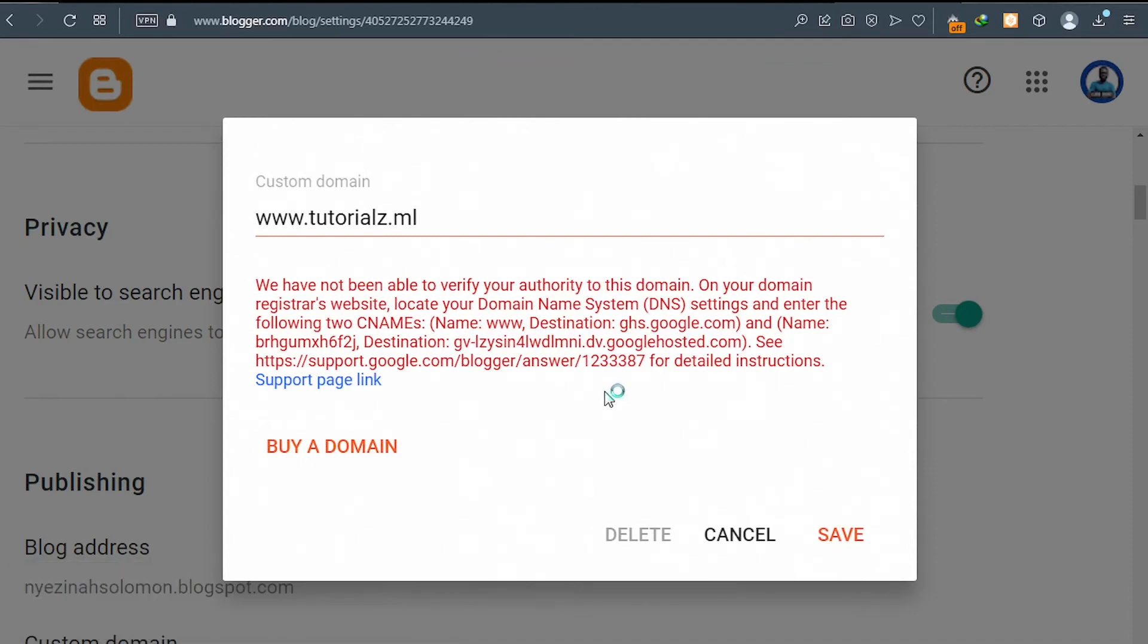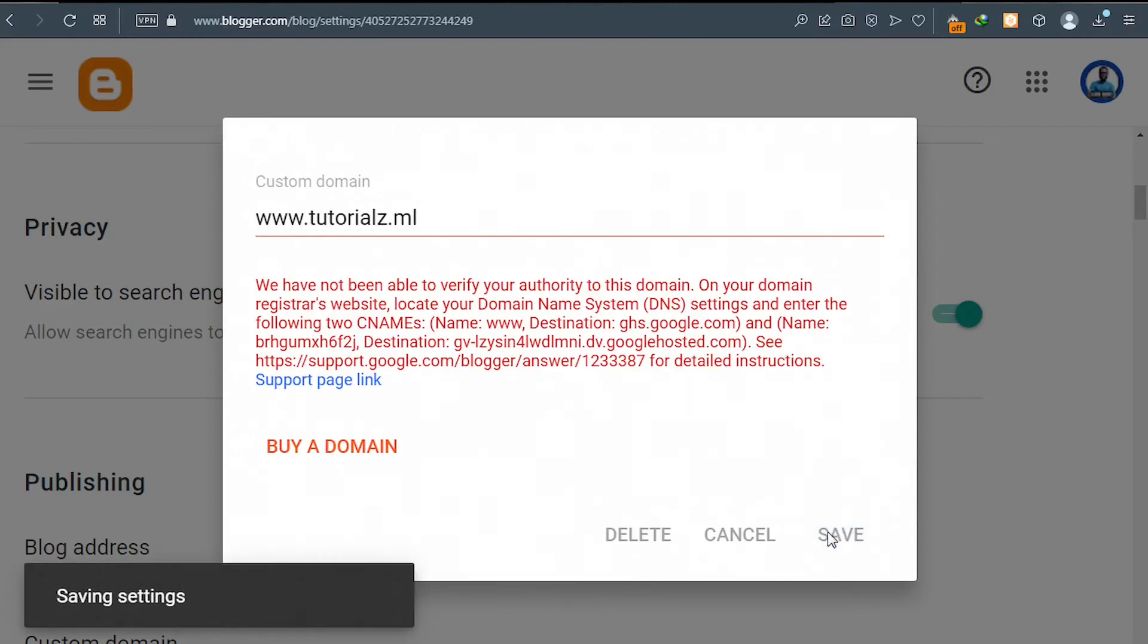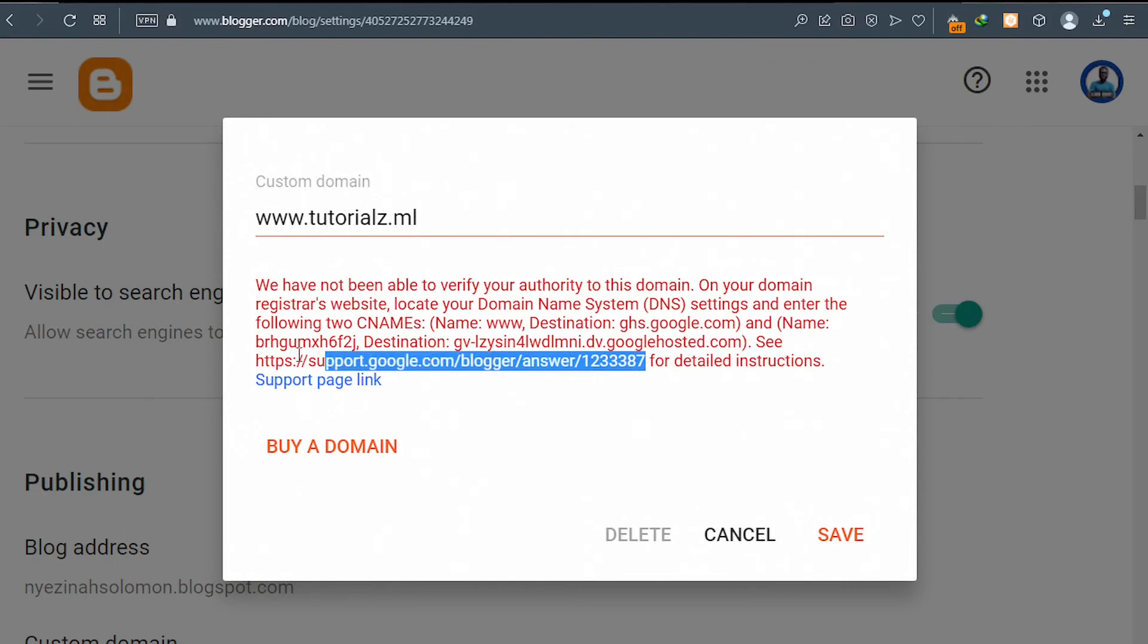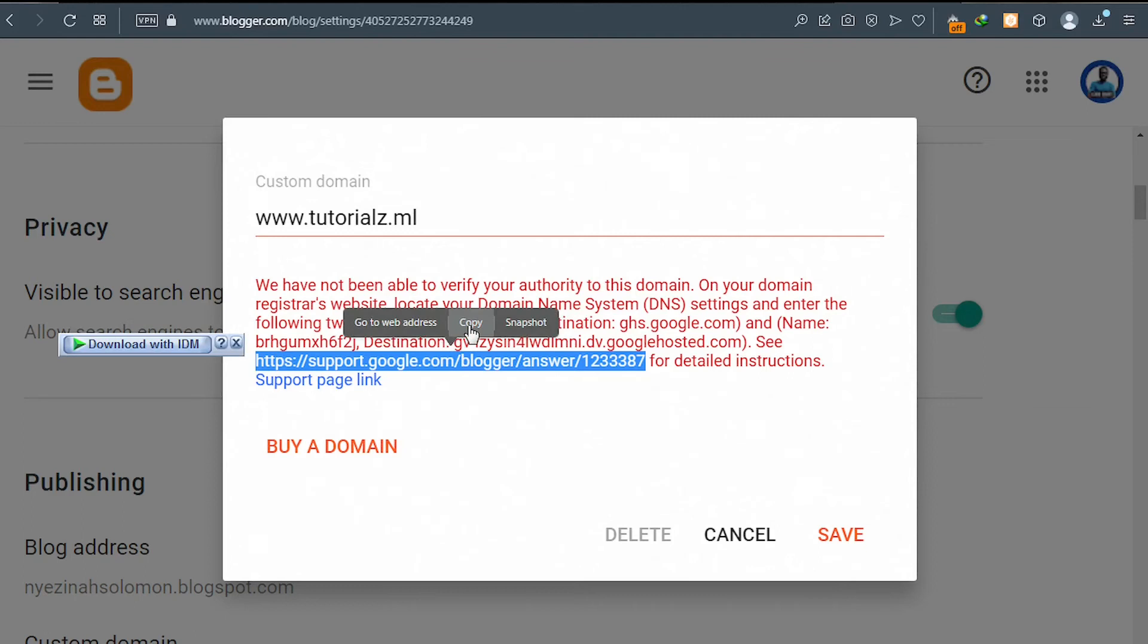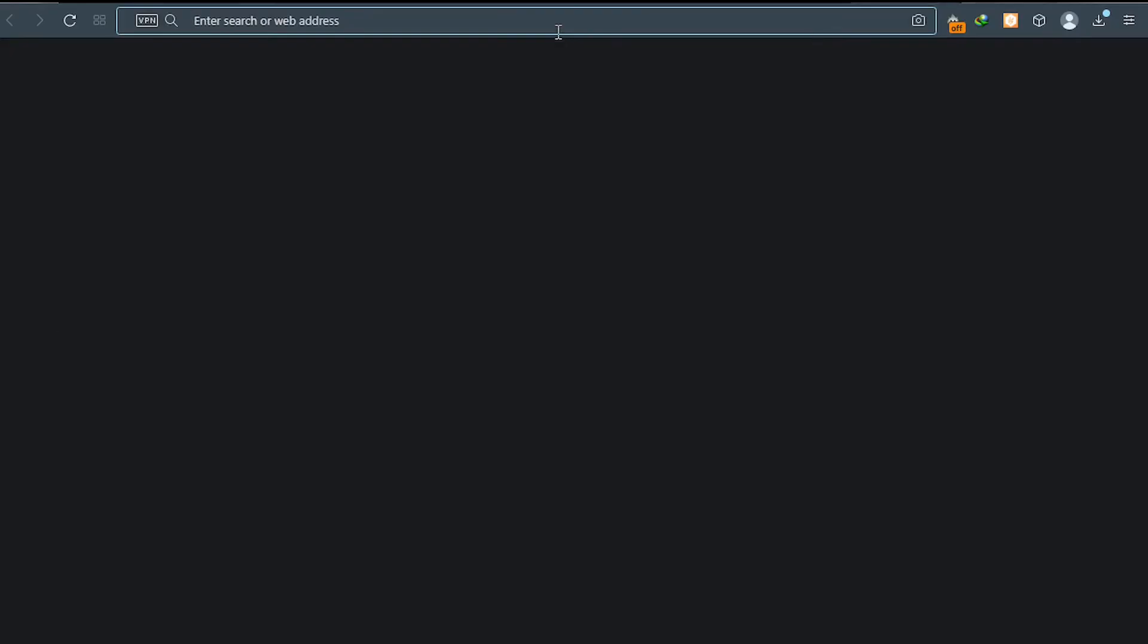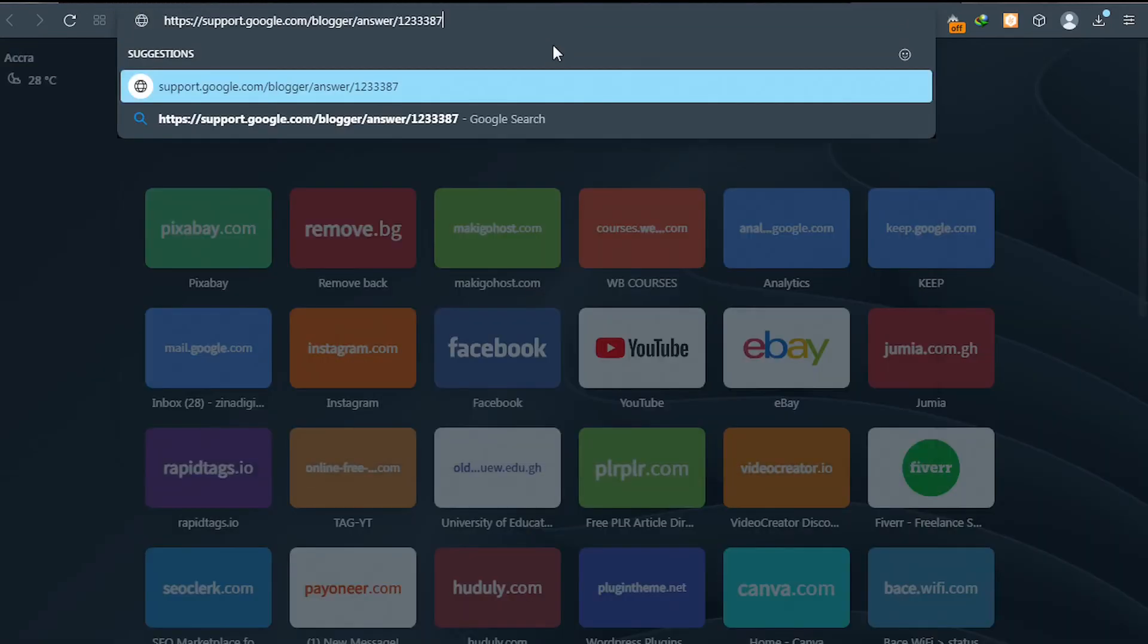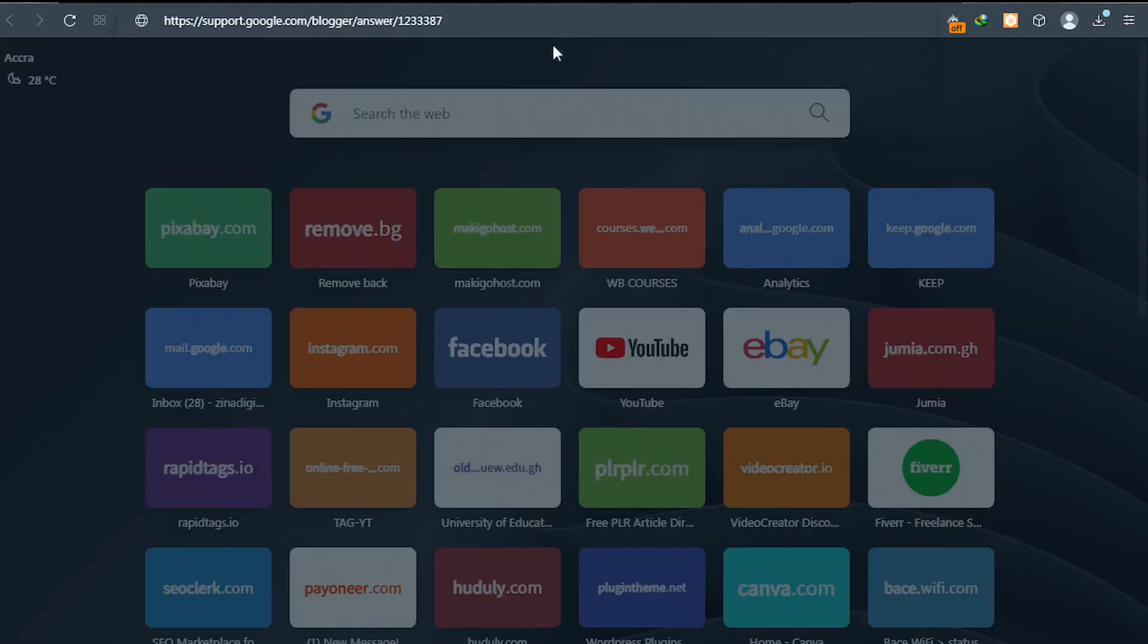Now if you continue to see an error anytime you click on save, let me show you the error. Could not update settings. After let me say an hour or so, go ahead and continue these steps. So you copy this address, copy it, and then open it in a new tab. So I'll open it in my new tab like this and then I'll open it.